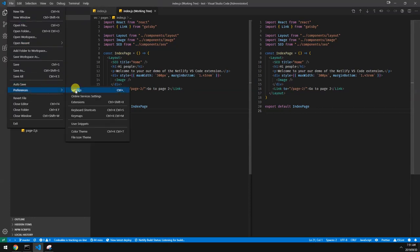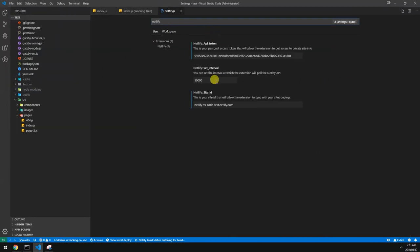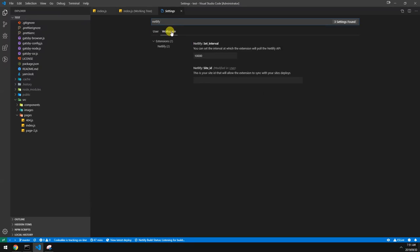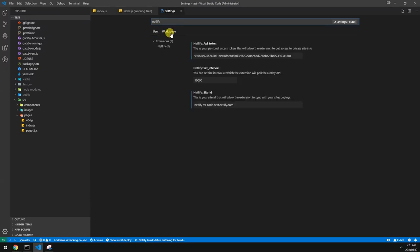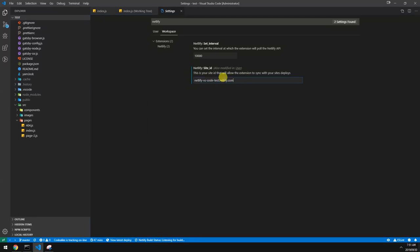And then just change here to workspace. Let's remove this. So now it will only show this Netlify project in this workspace and you can associate different projects to different workspaces.